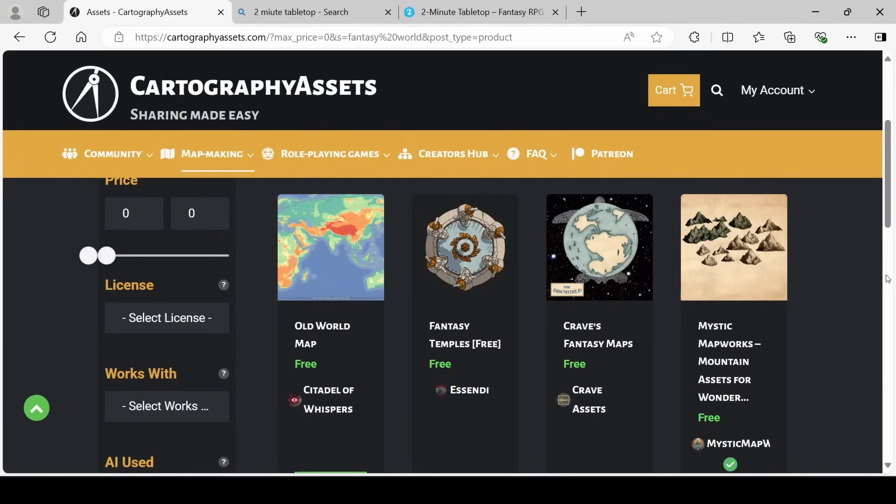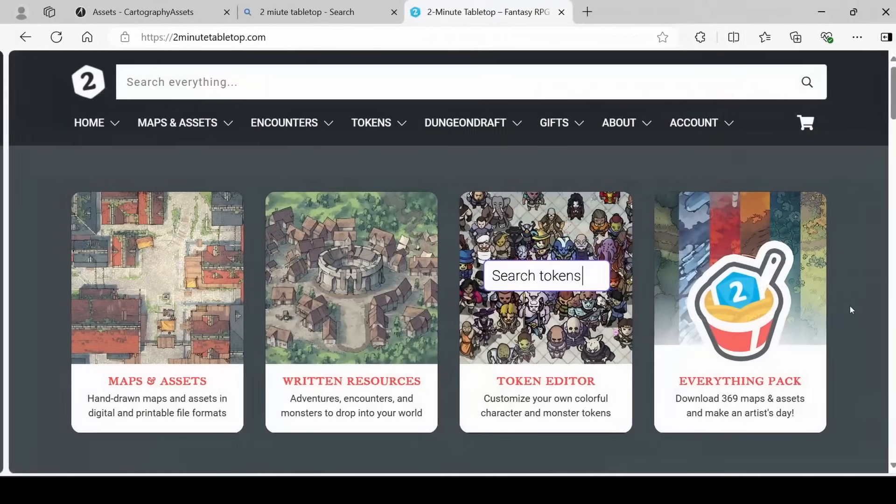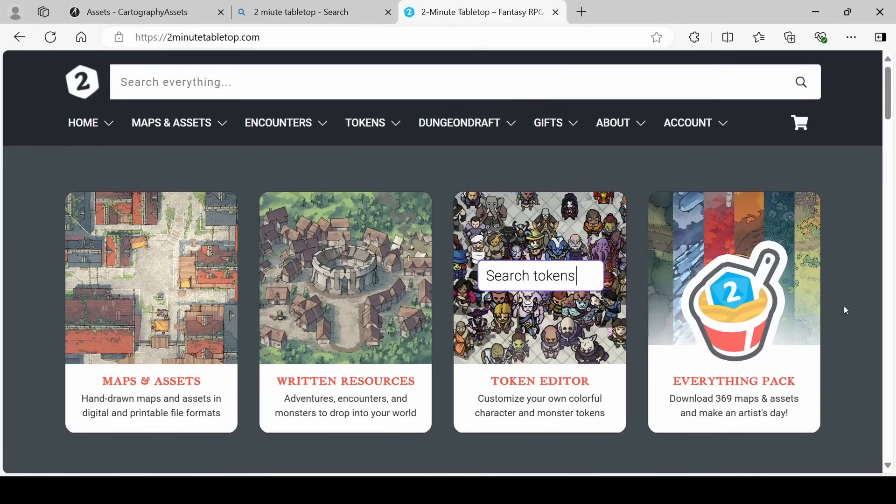Coming into here, you'll get greeted with a bunch of search results, and just make sure that your price is set to free. So here we have it. We have some free assets like these mountains. Two Minute Tabletop is a really similar site. Both of these have a bunch of paid options, but also a bunch of free options.